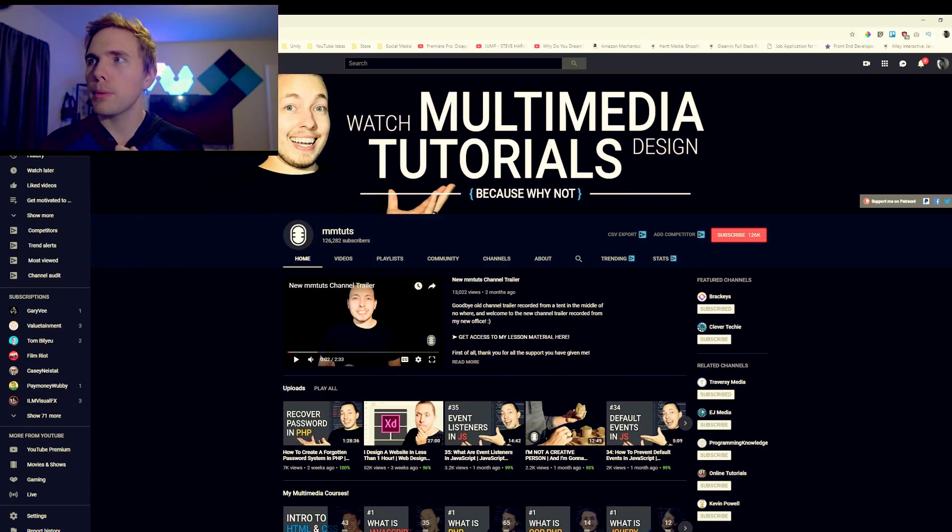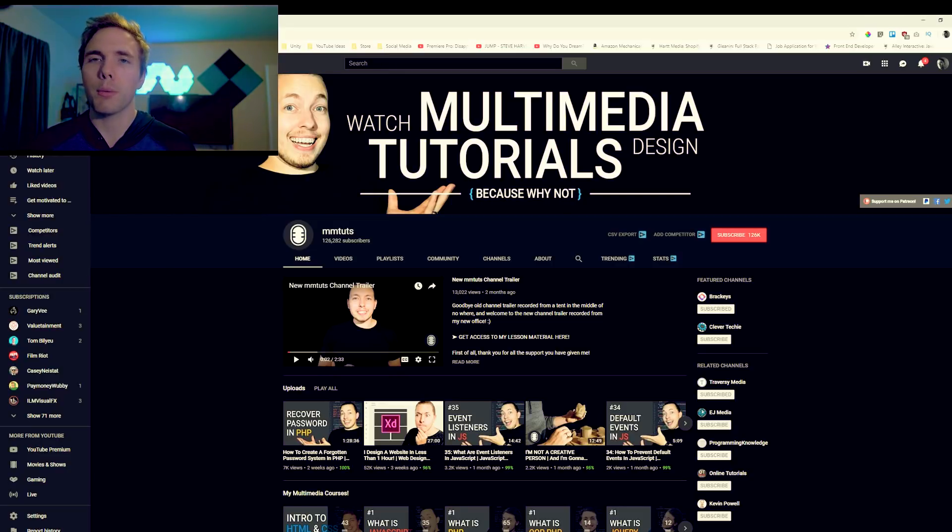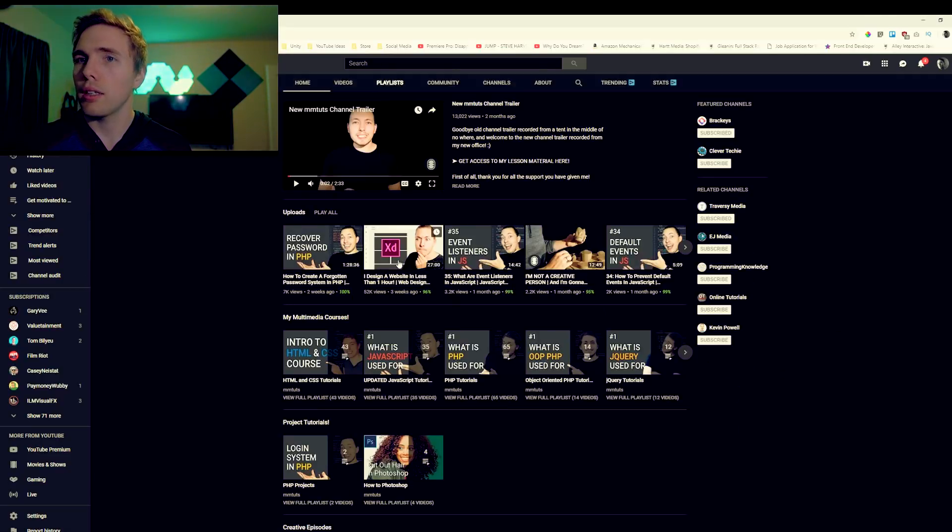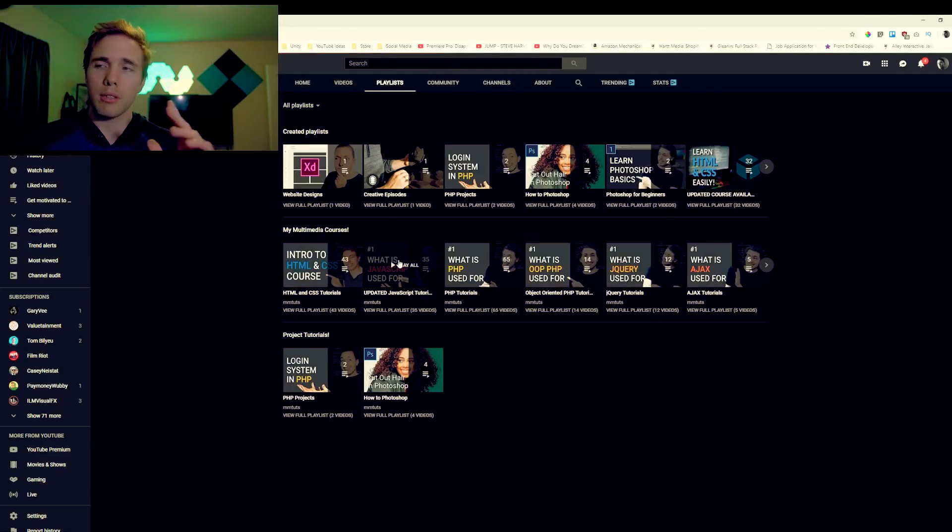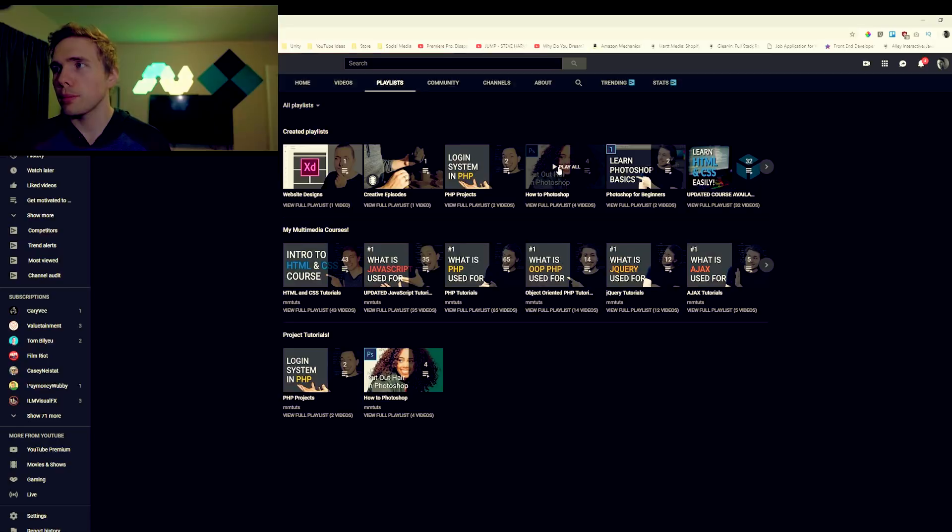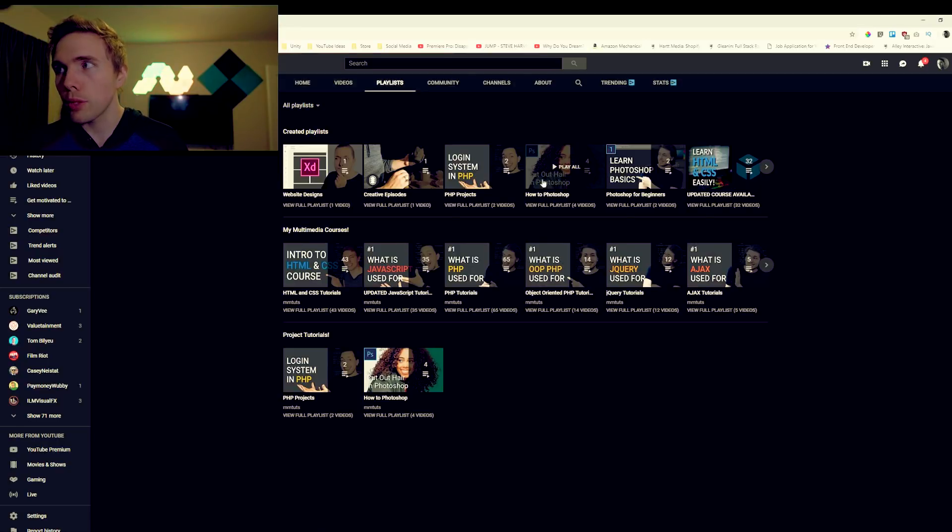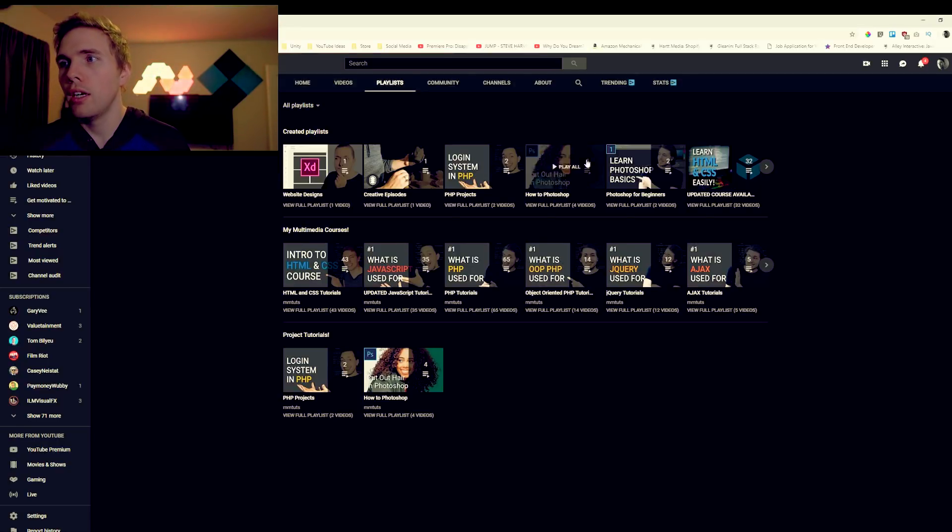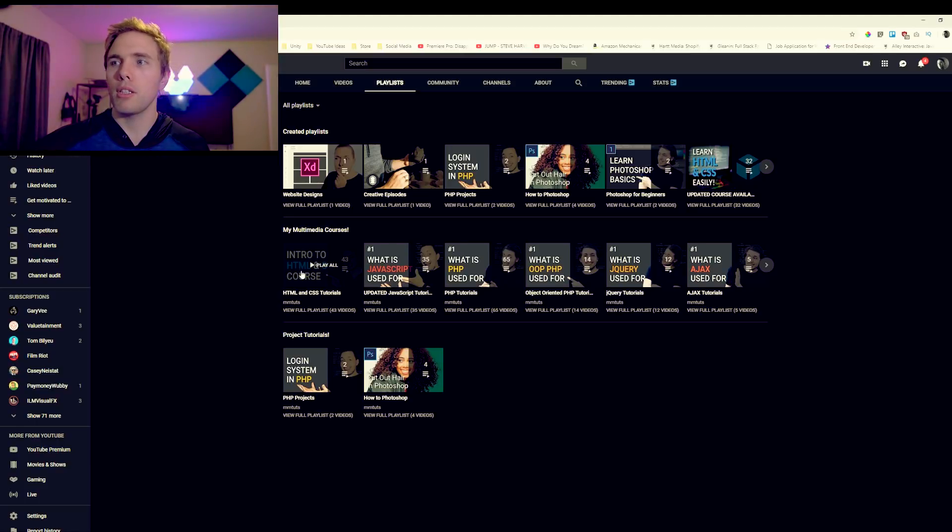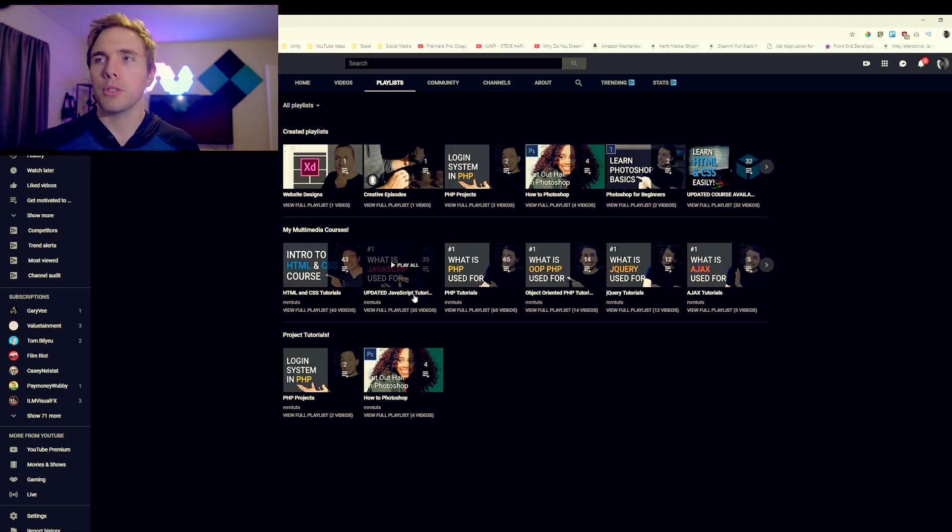Next up we got MMTuts, Multimedia Tutorials. If you go to playlists he actually has a lot of playlists in here, especially for front-end development. You got How to Photoshop, Photoshop for Beginners, he's also got HTML and CSS and then he also has updated JavaScript tutorials. You can come check this one out if you're interested.